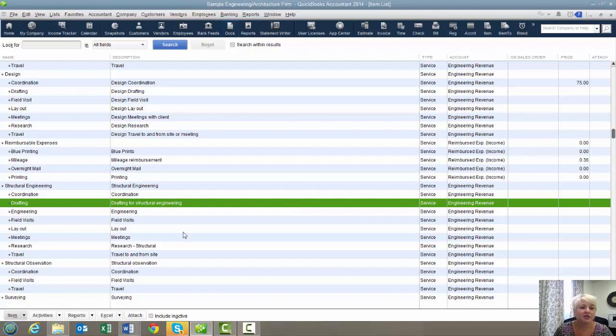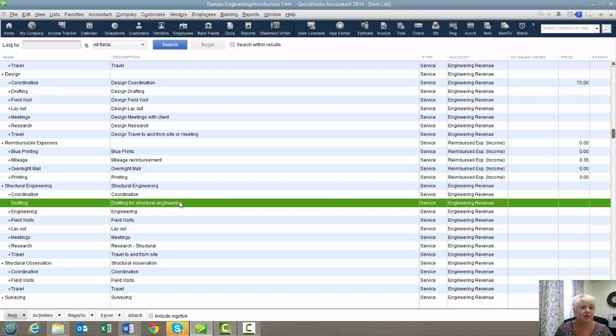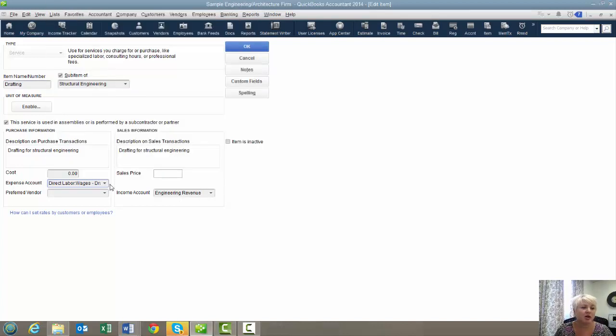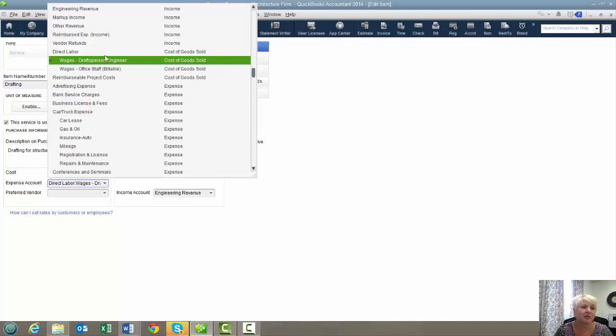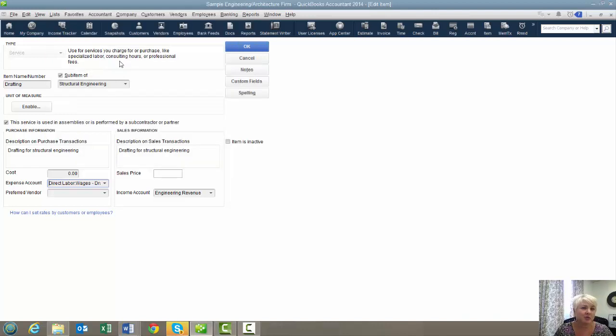Here's a sample item list that an engineering firm might have. And the first thing you want to do is pay attention to where your items are mapped. We're going to keep this one really simple, and all of our items are mapped to wages draft person slash engineer. That means this is in-house on payroll employees that perform the work.